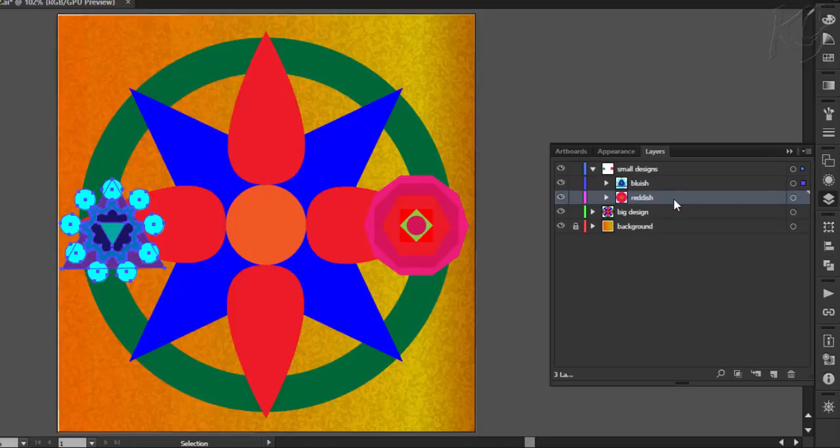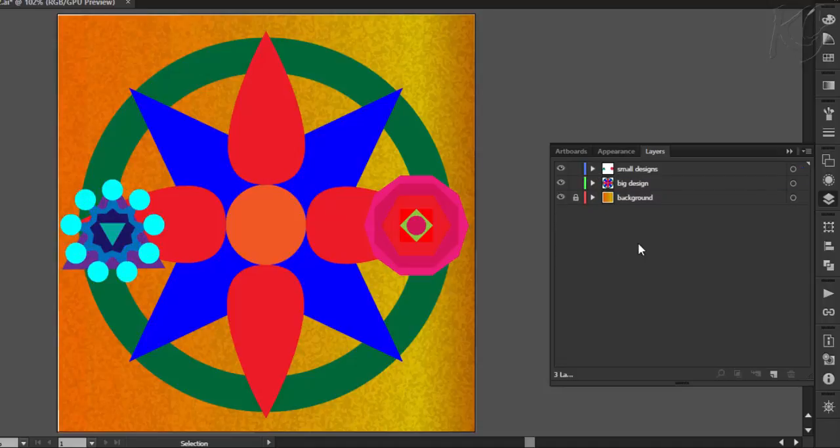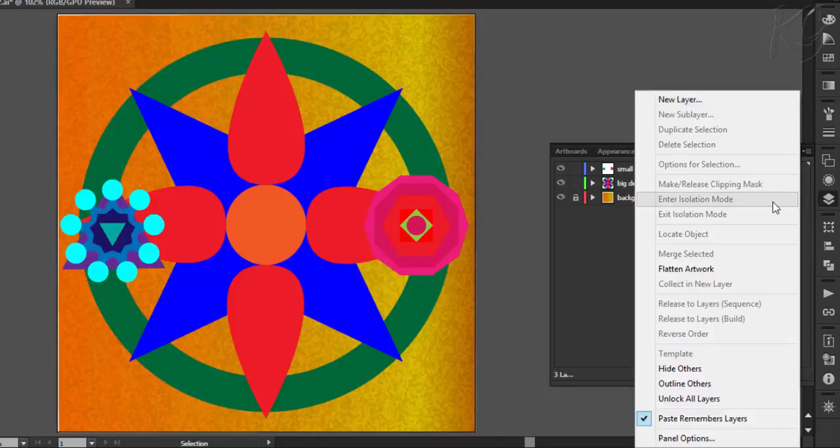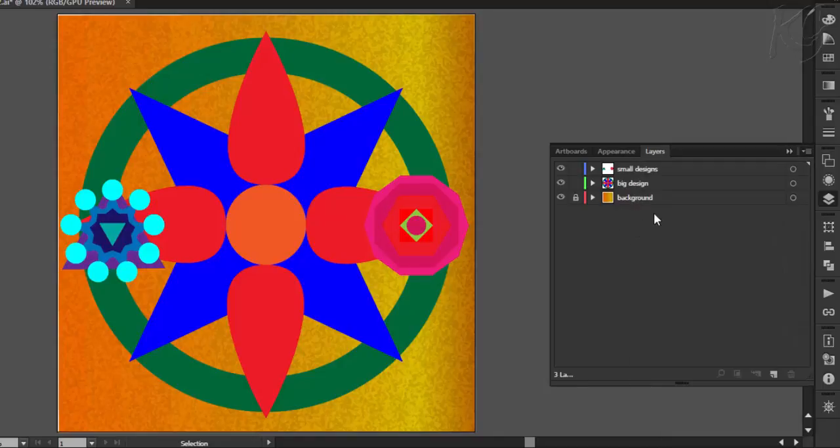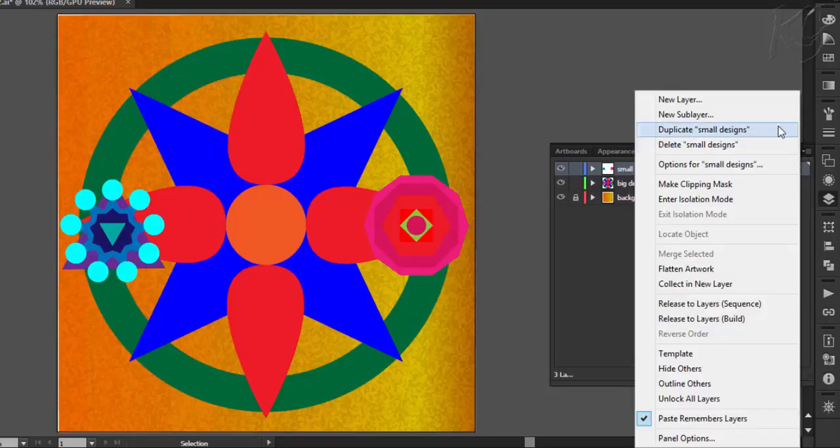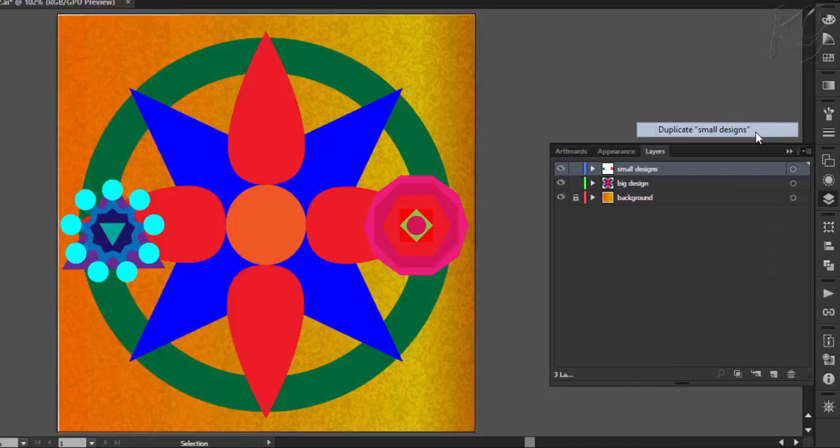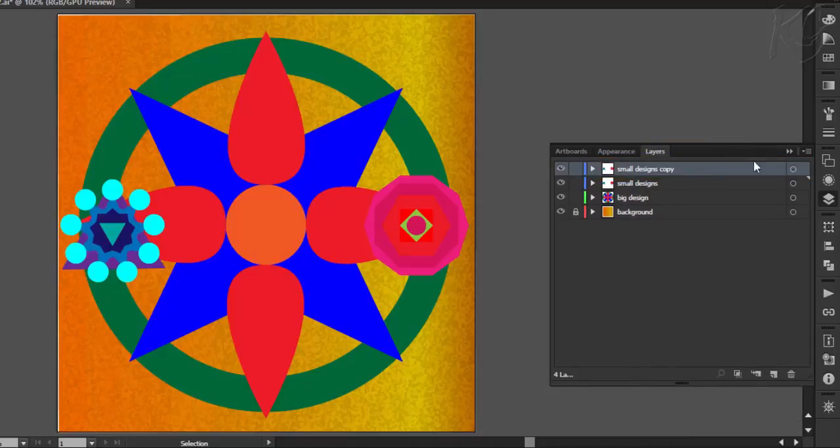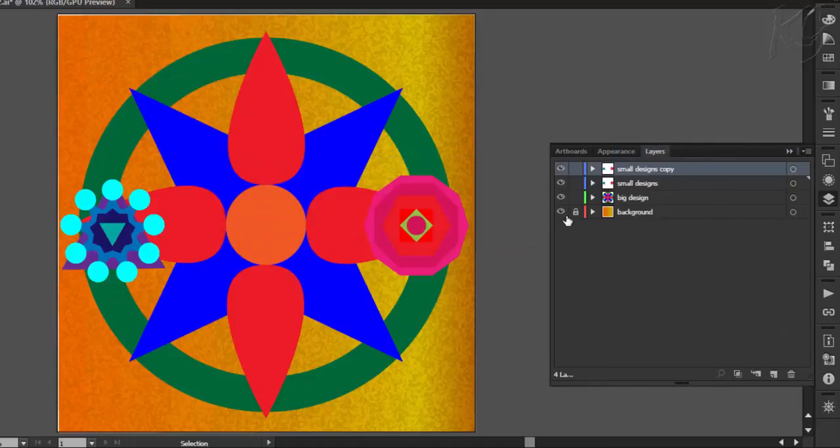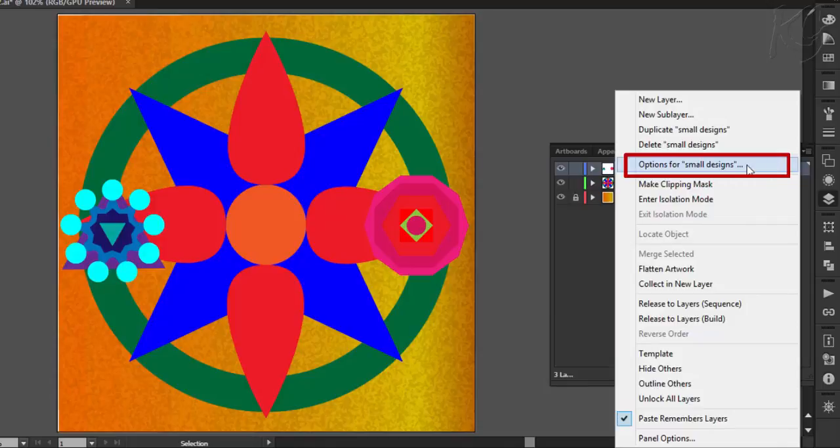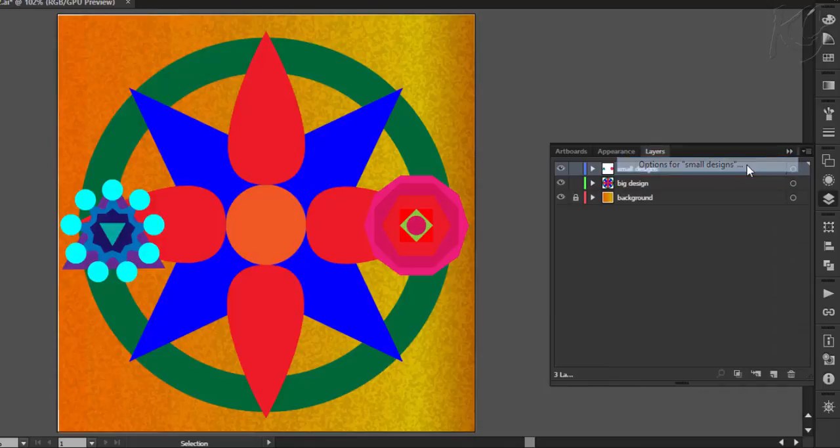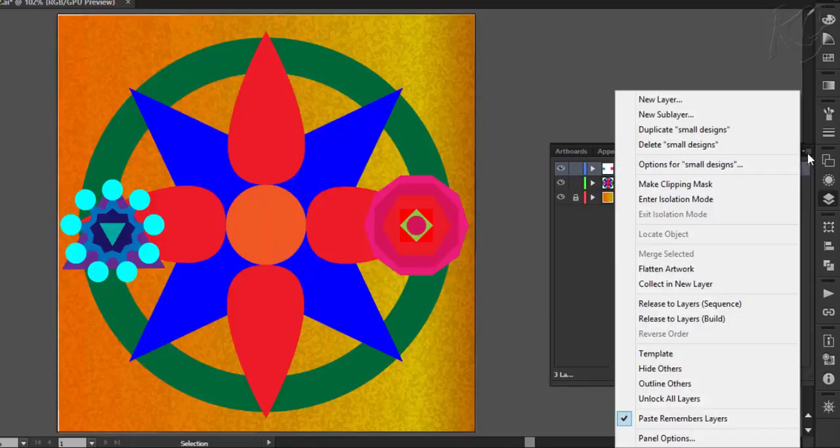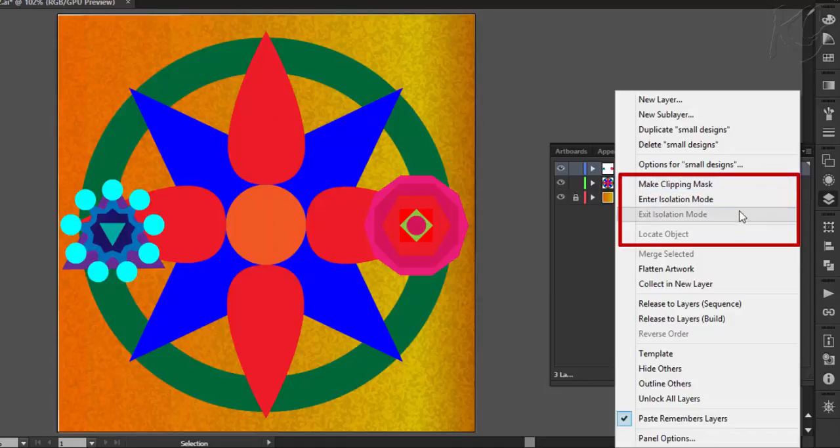Now we have arranged all the objects in a proper manner. Now let me tell you some other options related to layers residing here. All these options appear when you highlight any layer or the objects within the layer. So let's experiment with this layer. I have highlighted it and here the first two options are for creating a layer and a sub layer. This will open up the dialog box of the layer which we have already discussed. You can leave these options for now.